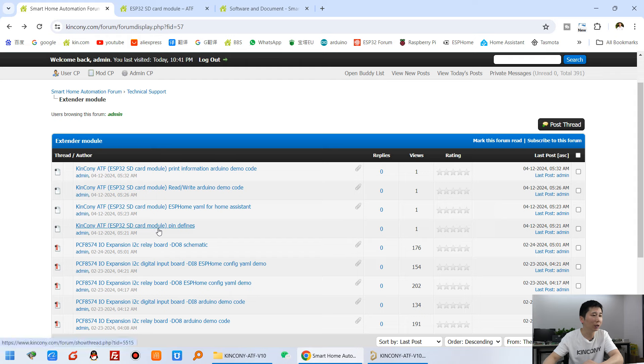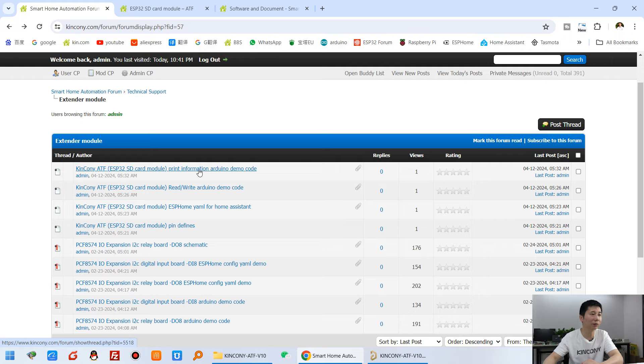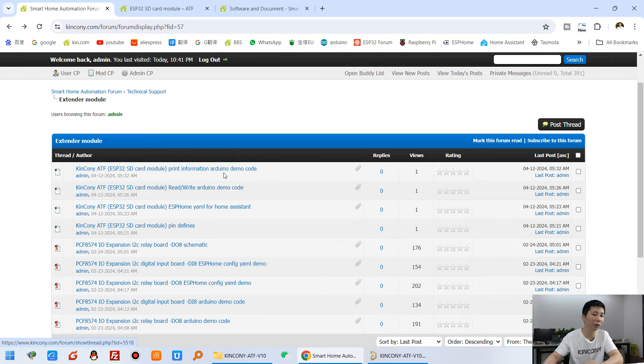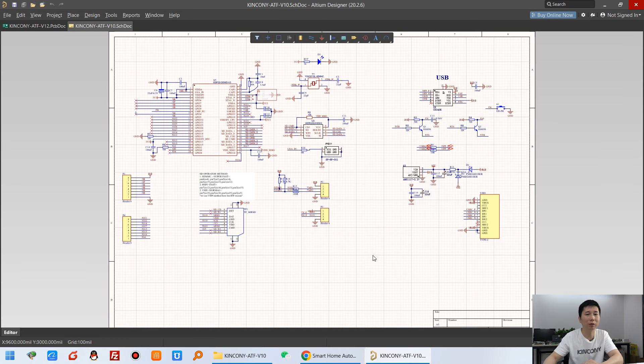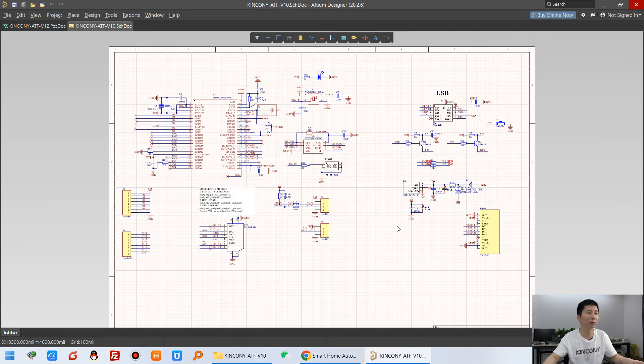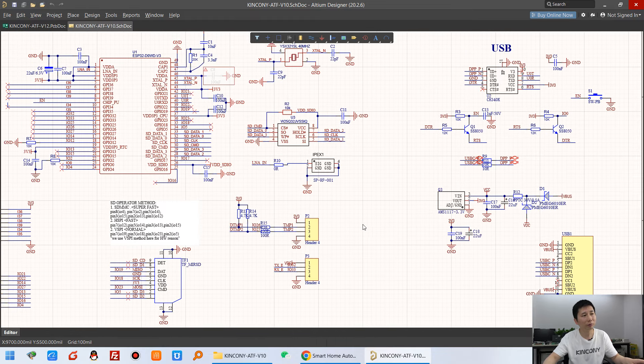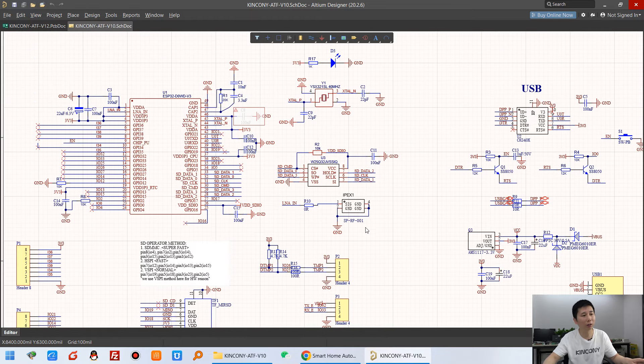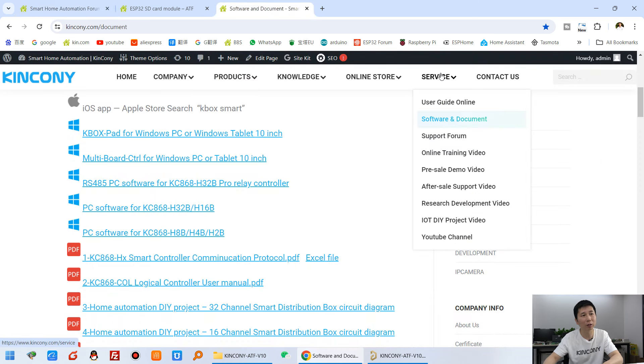And this is ESPHome. And this is the Arduino code demo to print information from the SD card. The demo code. And we can look at this is the schematic. We also open source this module and the schematic at here. And you can download from Kincony web page. And you can see at here, the software document, and you will find the ATF just at here, ATF module.